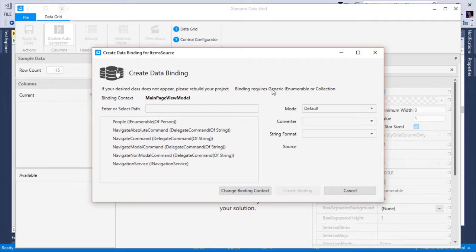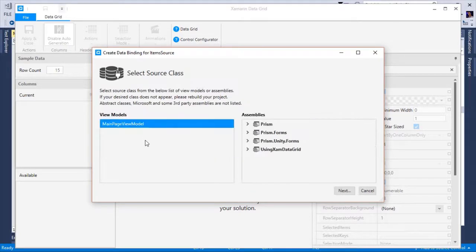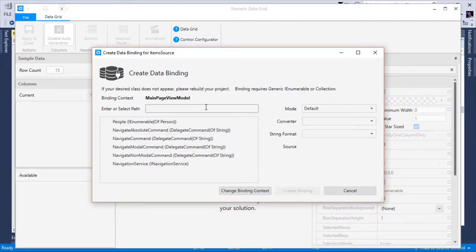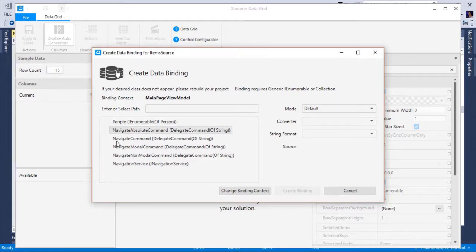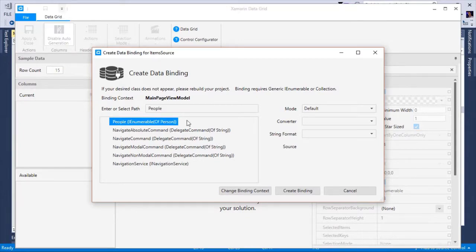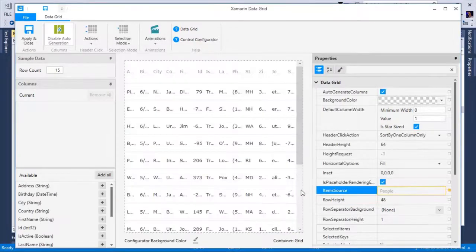If by chance the configurator cannot guess the binding context correctly, you can change the binding context and manually navigate to find the view model of your choice. In this case, it got it right. In the list box, it's going to list all the properties that we have access to. I care about the people property, which is an I enumerable of person, so I'm going to create the binding.